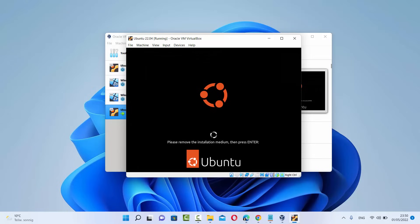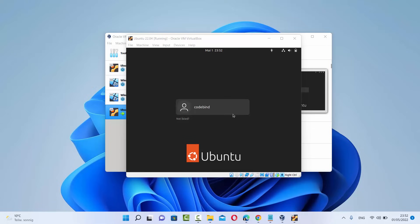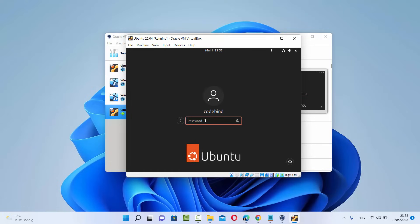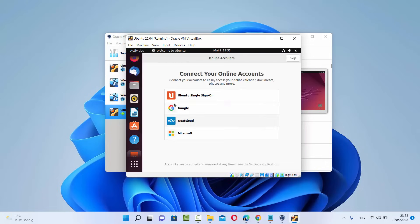It will say please remove the installation medium and then press Enter. Press Enter, and you can see the Ubuntu operating system is restarting. Your Ubuntu operating system has been successfully installed and you'll see the login window. This is the username you provided during installation — click on it, enter the password from installation, and press Enter to log in.